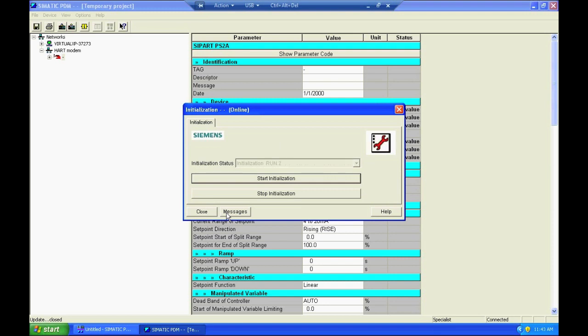So you can hear the positioner beginning its initialization and the messages displayed on the screen during that time are shown here in this grayed out box saying initialization status.